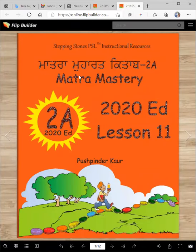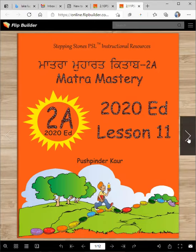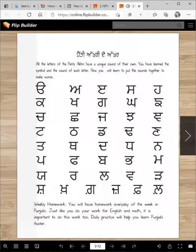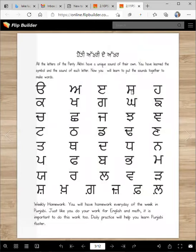Vahiguru Ji Ka Khalsa, Vahiguru Ji Ki Fateh. Matra Mastery Book 2A, 2020 Edition. Lesson 11 vich tuannu ji aya noon. Aaj deh lesson deh vich asi knami matra sikhangi, par ustu pahle asi kuch letter review kar dehyaan.